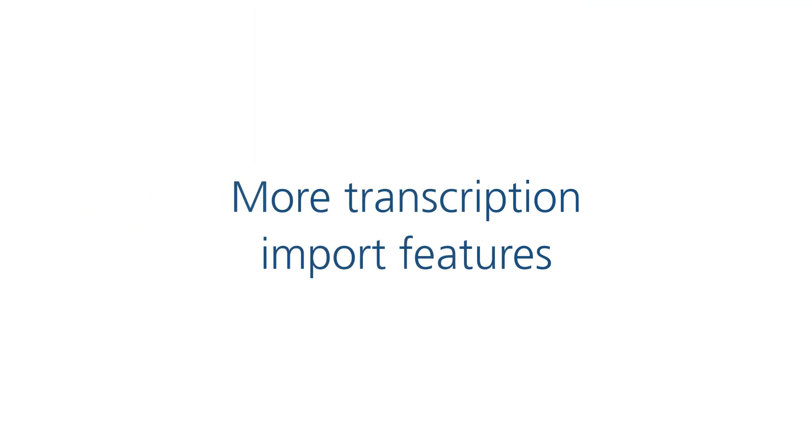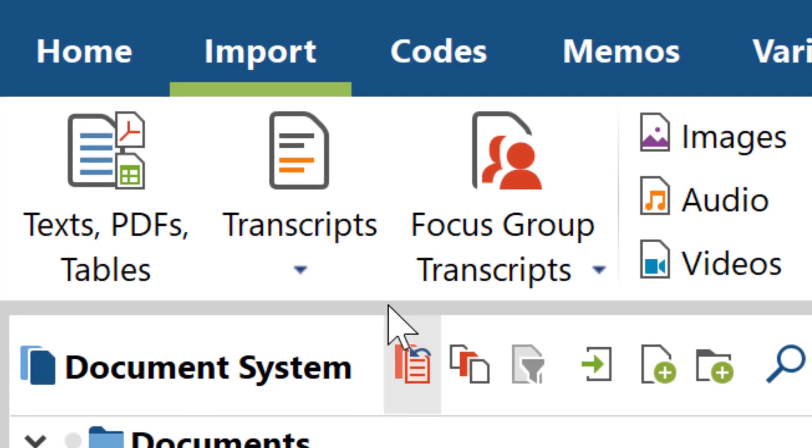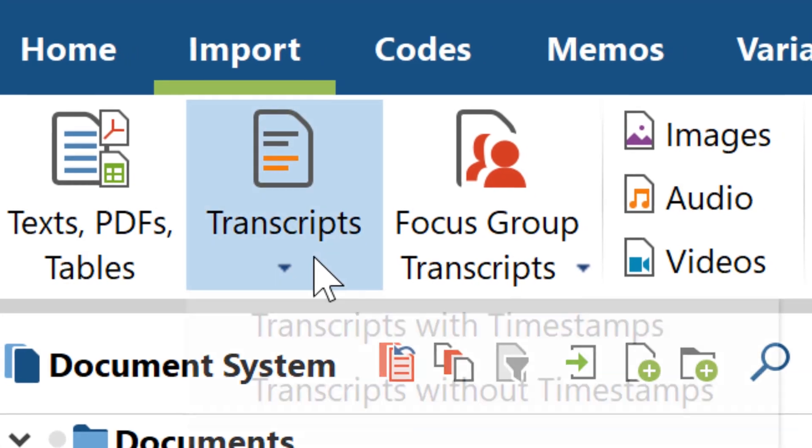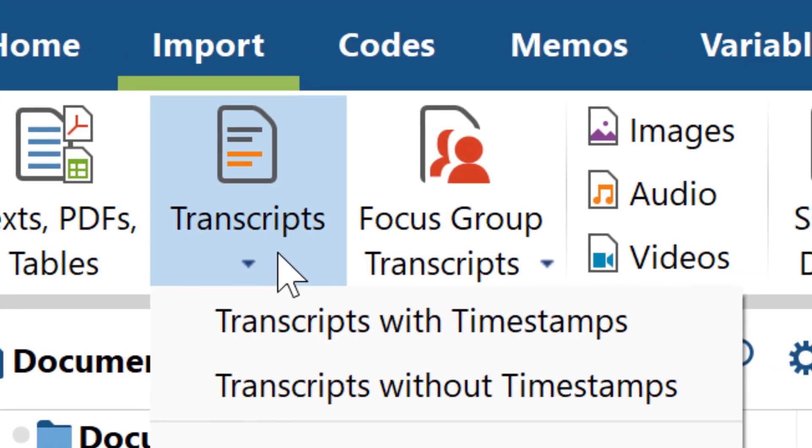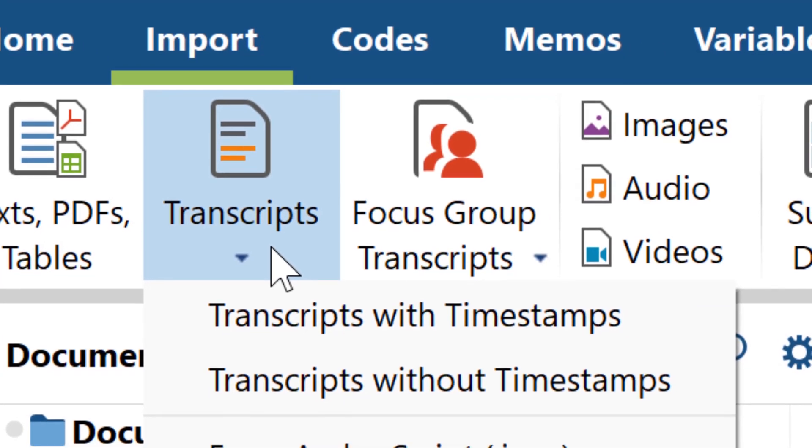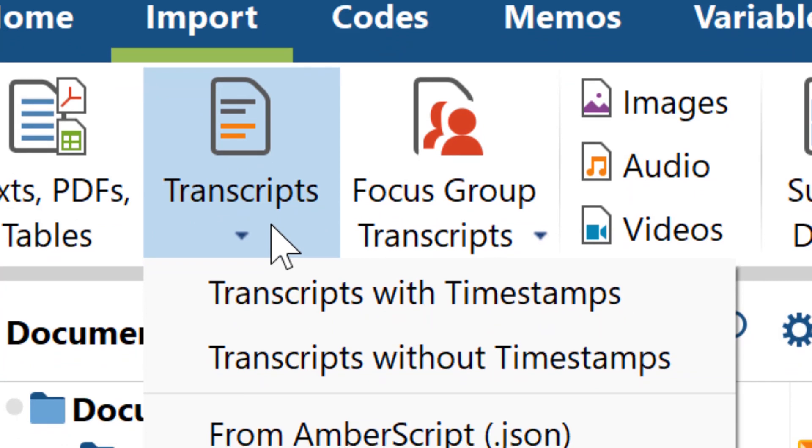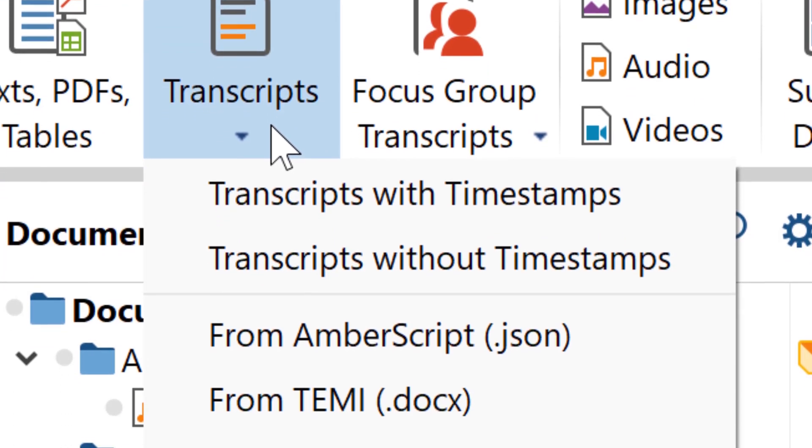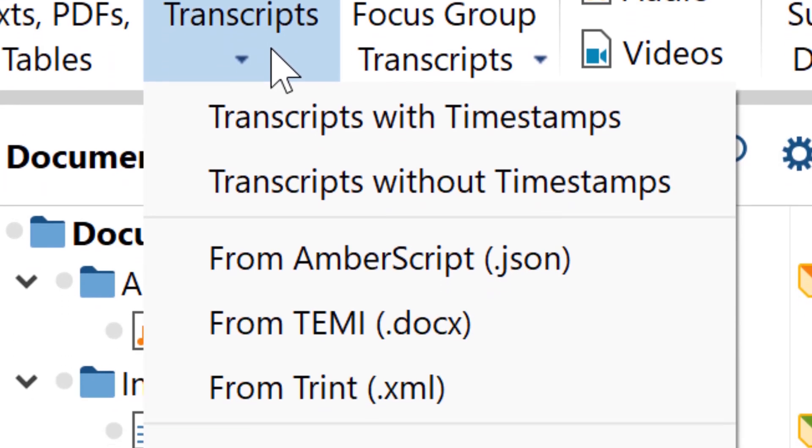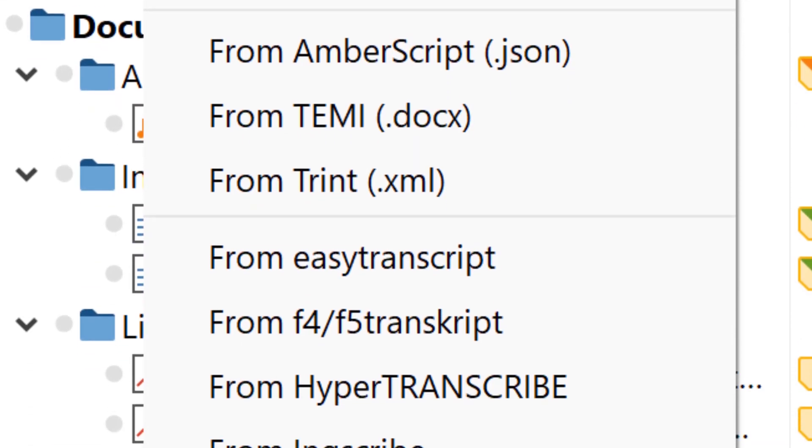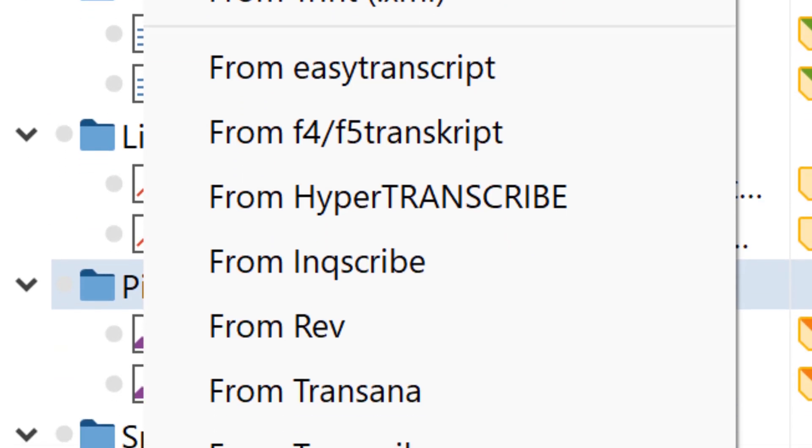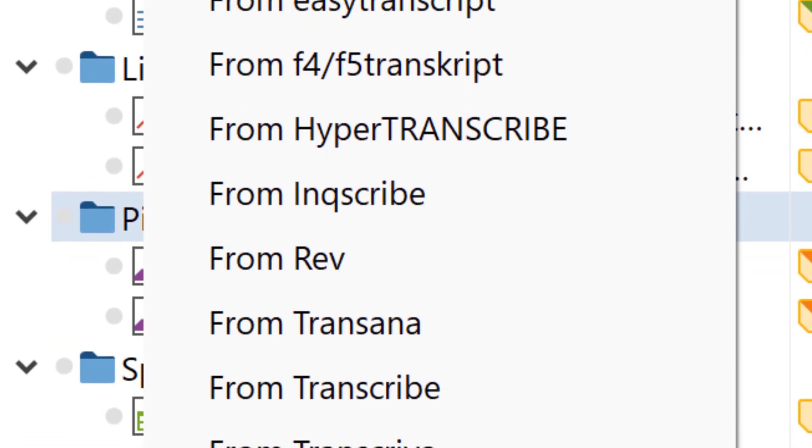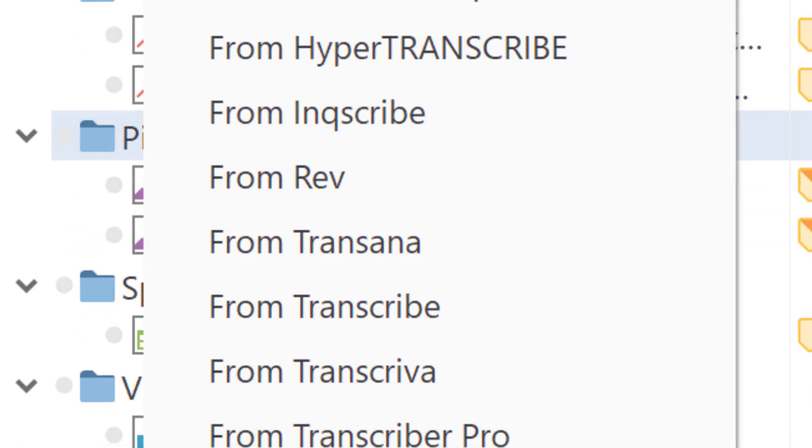Transcripts created by automated speech recognition services are becoming better by the day. It's no surprise then that in MaxQDA 2020, the ever-growing list of supported third-party transcription programs got so long that we gave it its own button, allowing you to import transcripts from popular transcription services such as Amberscript, Temi, Trint, or Rev.com.